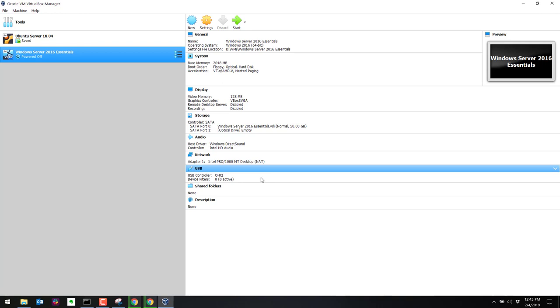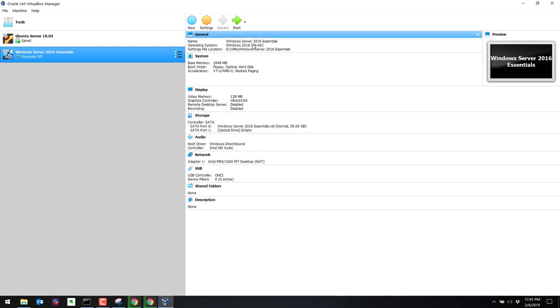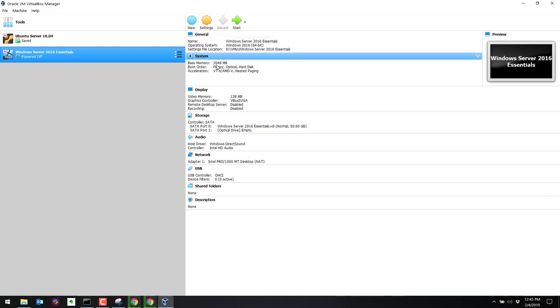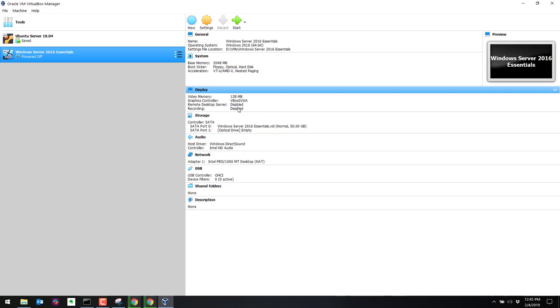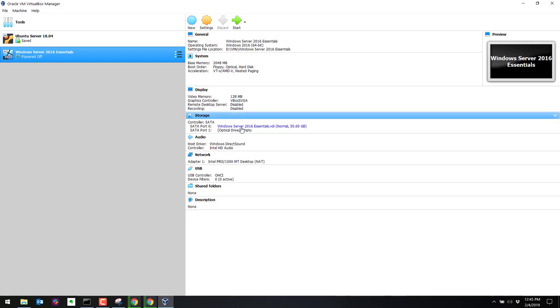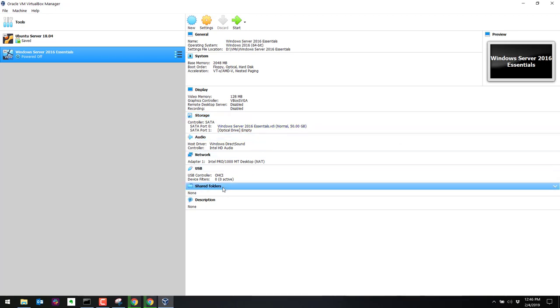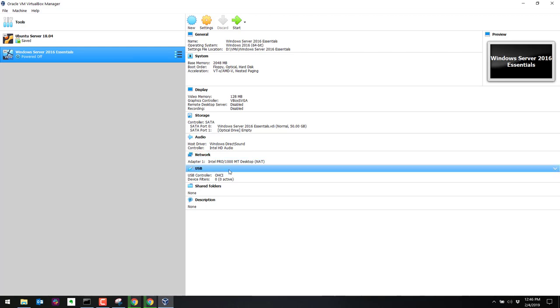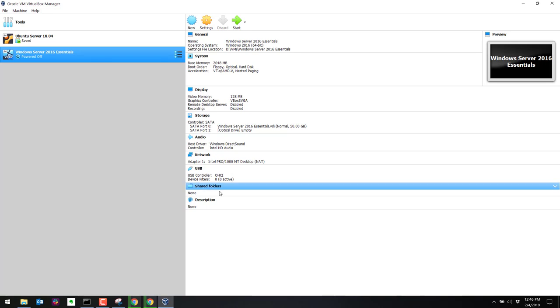And now we have the environment set up, but we have not installed the operating system. So to review, we call this system Windows Server 2016 Essentials. It is Windows 2016 64-bit. There's the directory. We chose 2 gig of RAM. These are the defaults for the video. For the storage, this is our dynamically allocated file. 50 gig. There's the .vdi format. And the rest is okay. By default, this virtual machine will use NAT for the virtual adapter, which means this virtual machine will be able to get internet access through the host network. Now that we have all this set up, we still have to install the operating system. Basically, we just got the environment set up.